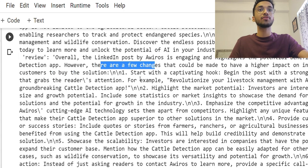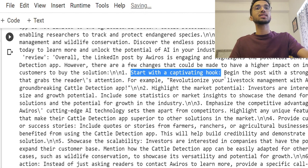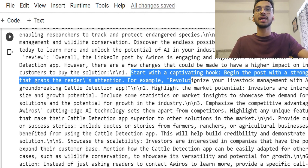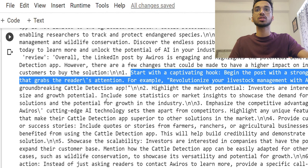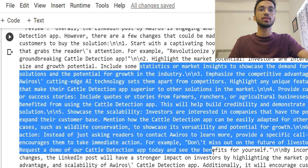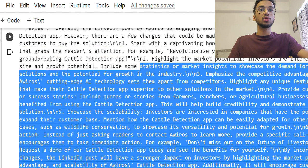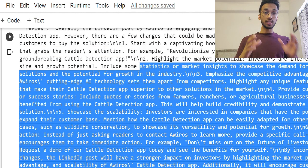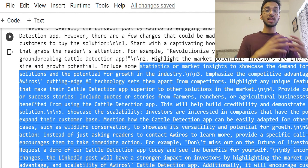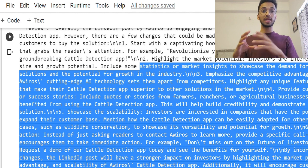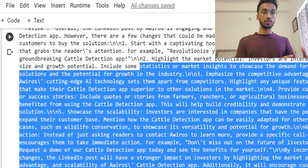However, there are a few changes and it gives me changes like start with a better hook, like let's say 'revolutionize your livestock management with Aviros cattle detection app' and so on. But you can see it gives me good insights. And the point is you can use multiple LLM models to create a chain like this using prompt templates.